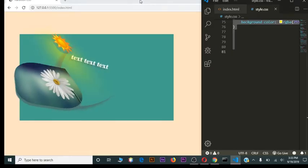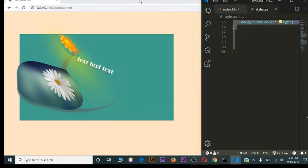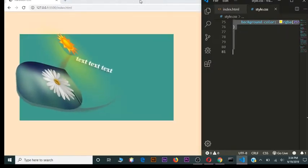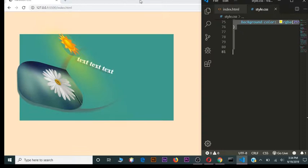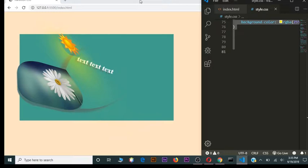Today I wanted to talk about the transform property in CSS, explain what it does, and do some practical examples. The transform property allows us to manipulate objects on our page — we can move objects left to right, right to left, up and down, away from us or towards us. We can also animate objects with keyframes. There are two types: 2D transform and 3D transform.